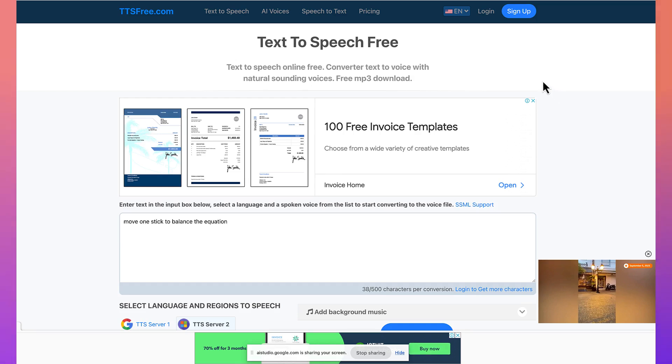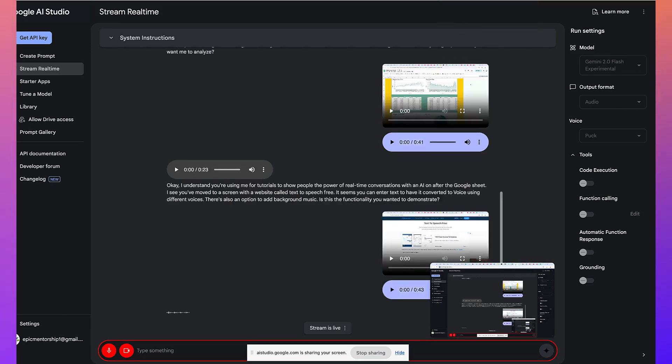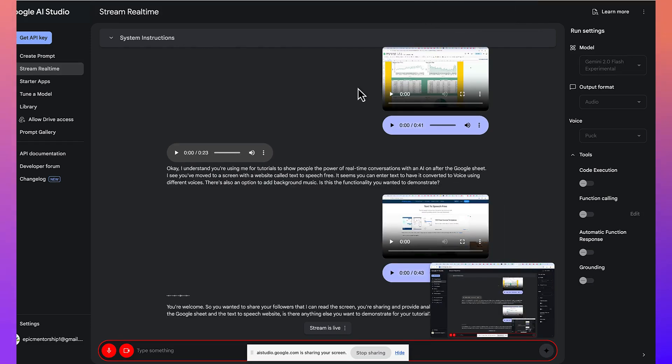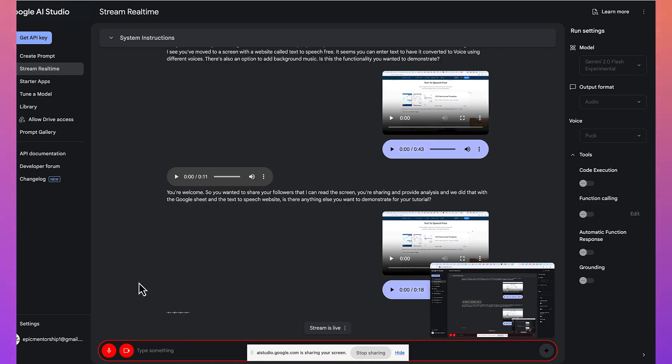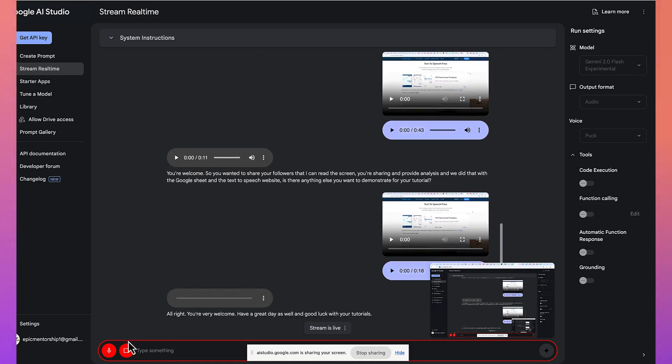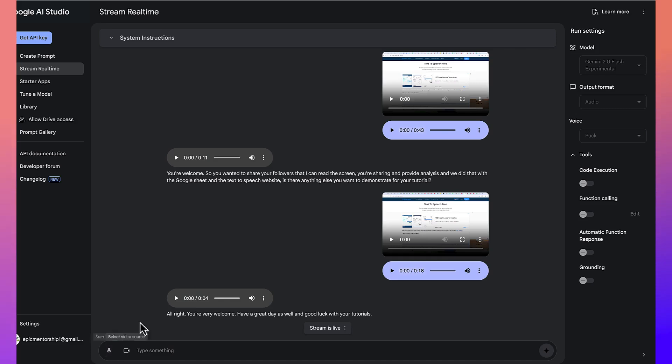You're welcome. So, you wanted to show your followers that I can read the screen you're sharing and provide analysis, and we did that with the Google Sheet and the Text-to-Speech website. Is there anything else you want to demonstrate for your tutorial? Well, at this moment, thank you so much, and goodbye. Have a nice day. All right. You're very welcome. Have a great day as well, and good luck with your tutorials. So, you can see the power of how this AI can be very specific and very sensitive to things. You show it, and you discuss things with it. So, let's go to the last part.